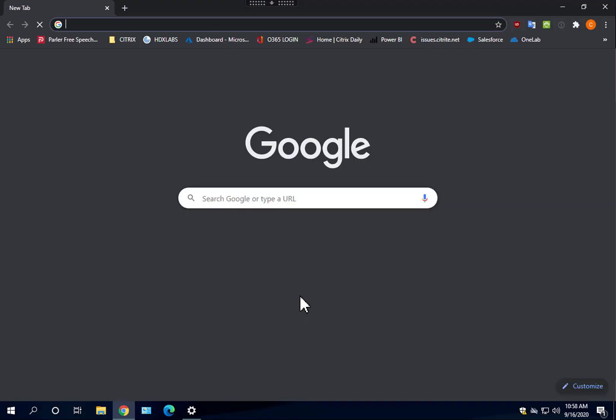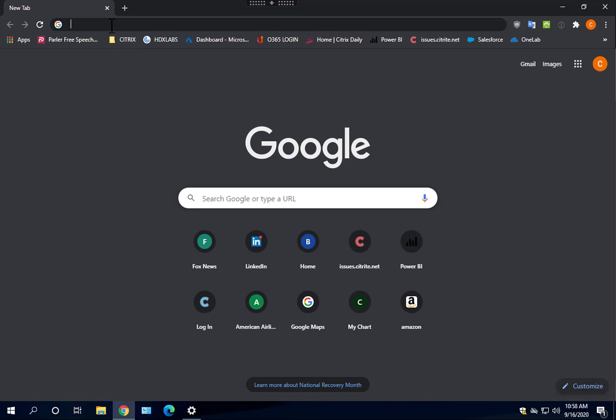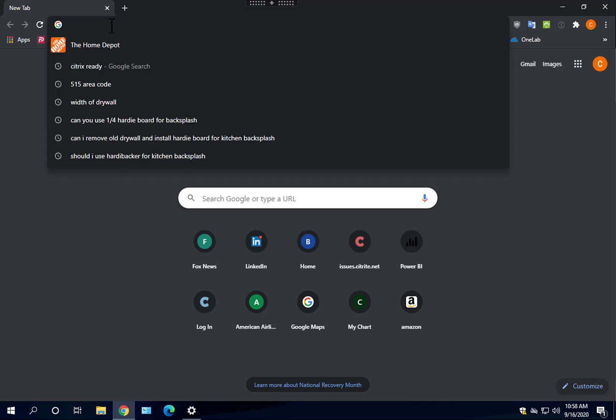I'm going to launch a Chrome browser within my virtual session and navigate to accounts.microsoft.com.